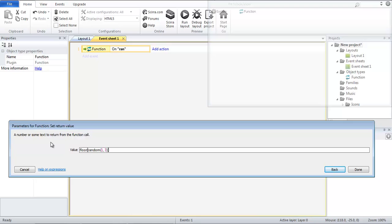Okay now however the problem is once we get to 3 we will never get to 3 because the random generator that Construct2 provides will only generate numbers up to 2.99 if I'm remembering correctly.